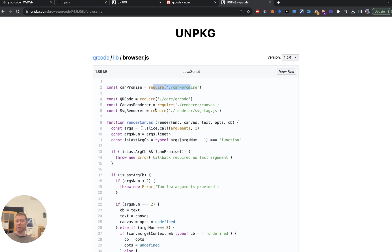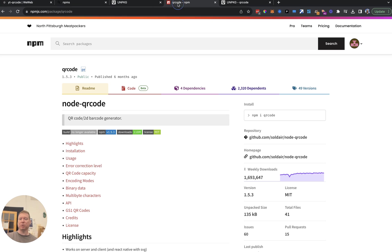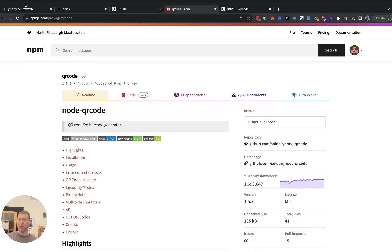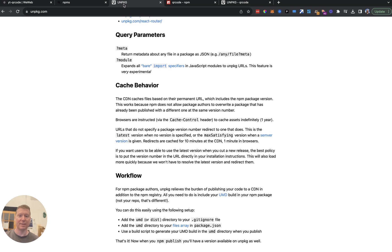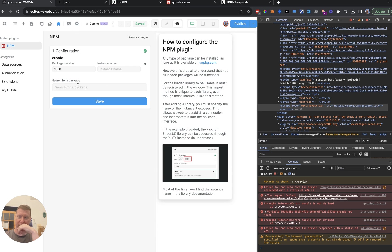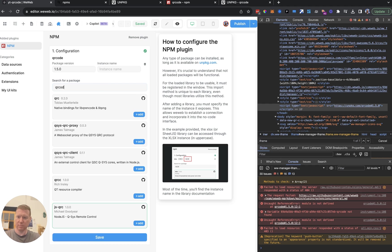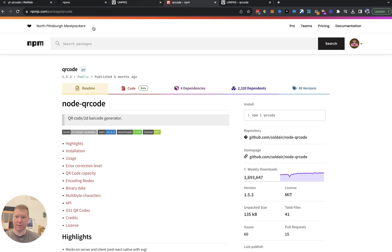If you see those `require` calls with relative paths, the package probably isn't going to work via unpkg. What I've found I need to do to evaluate a package is: first search for it on npm to find what I'm looking for, then look it up in WeWeb to make sure it can be found, and then the key question is whether what's loaded through unpkg will actually be useful. So qr-code doesn't work — let's look for something else.